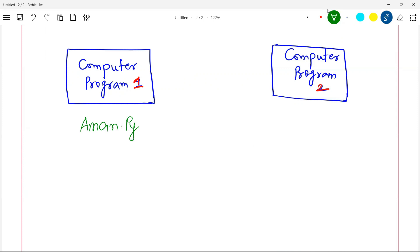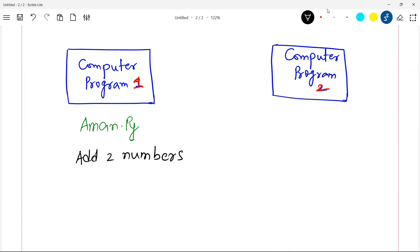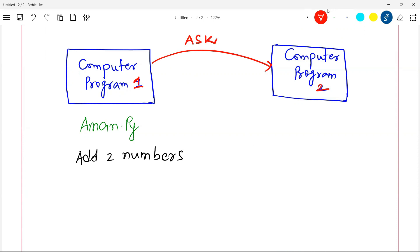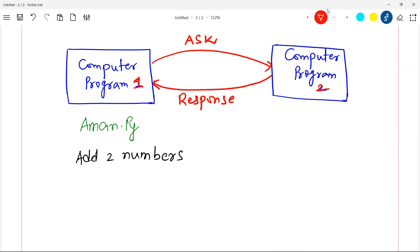In among.py I want to add two numbers. It's a very simple task, but for some reason I don't want to use a Python function or write the logic myself. There is a provision through which I can ask computer program two: 'Hey, can you add two numbers for me?' The program says 'Give me those two numbers,' and at the moment I give them, program two returns the response — the sum — as output. So I am using the logic written in program two inside program one.